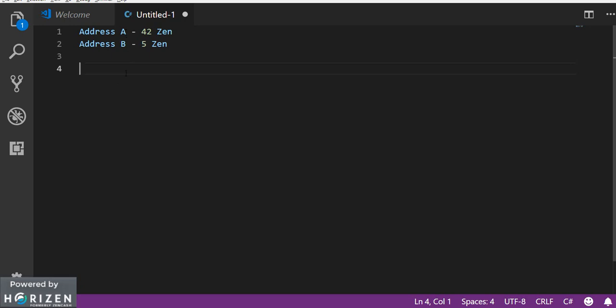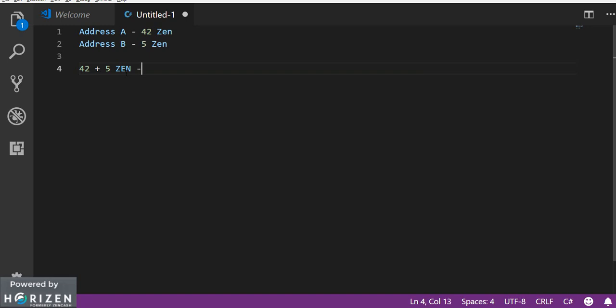But since A is your staking address you don't want that 42 to be affected. So what you can do is you can send all your 42 plus 5 zen to address A.